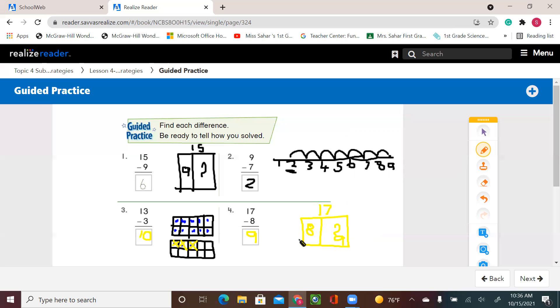Okay, first graders. I'll leave you with the rest of the activity. Enjoy it and have fun. Thank you.